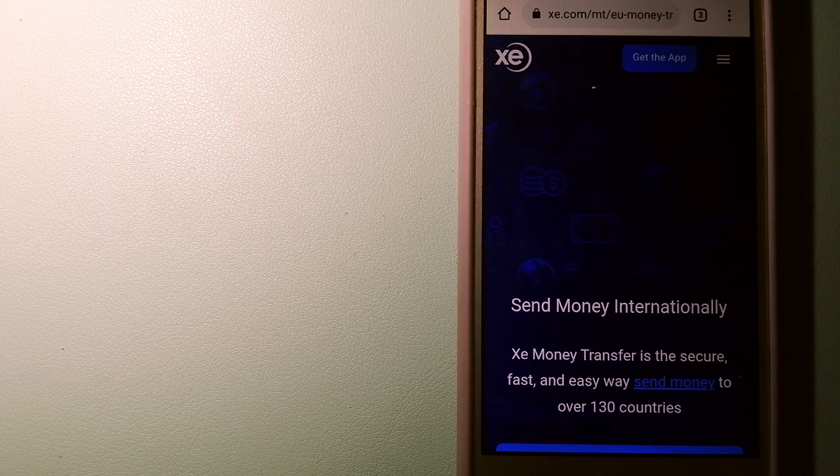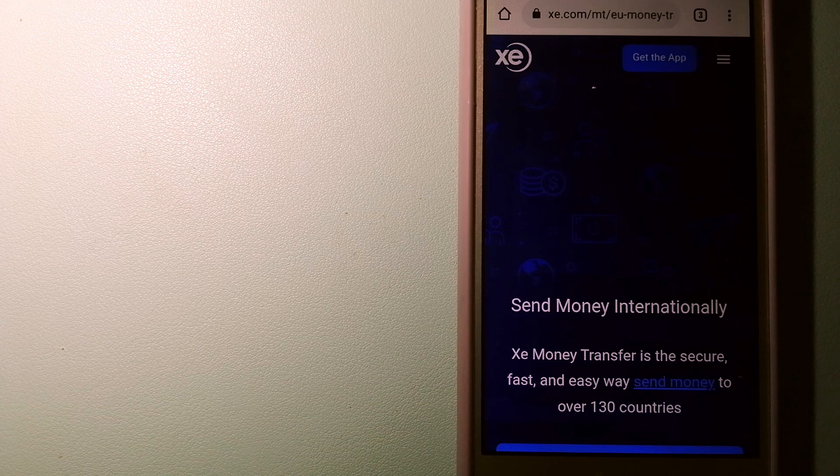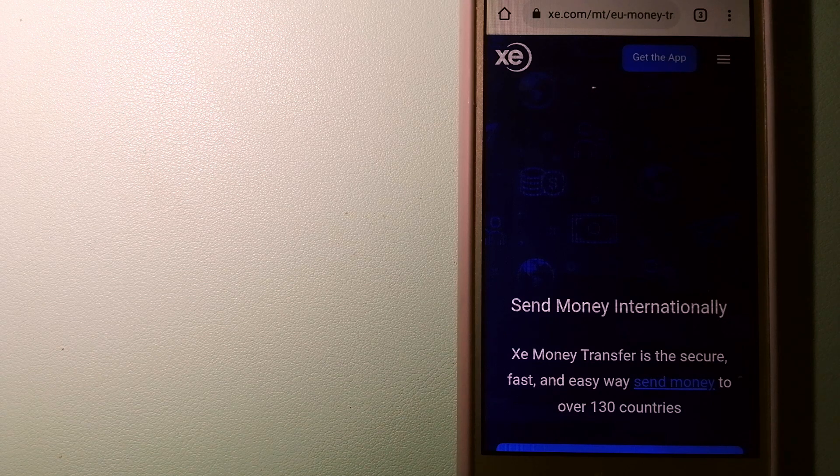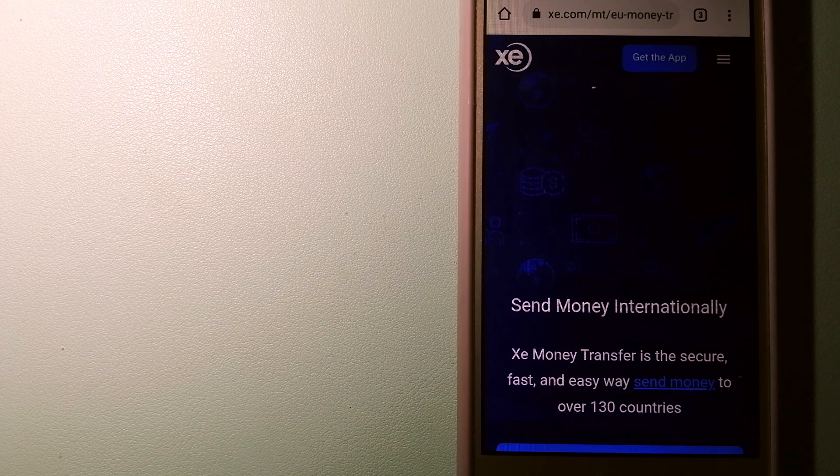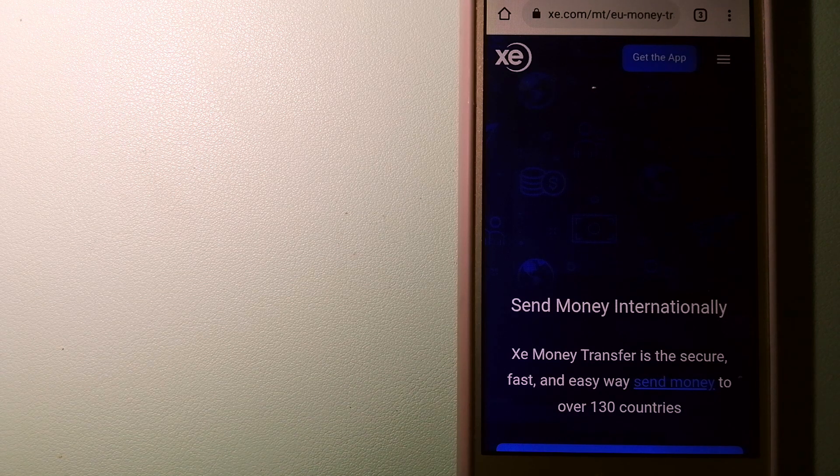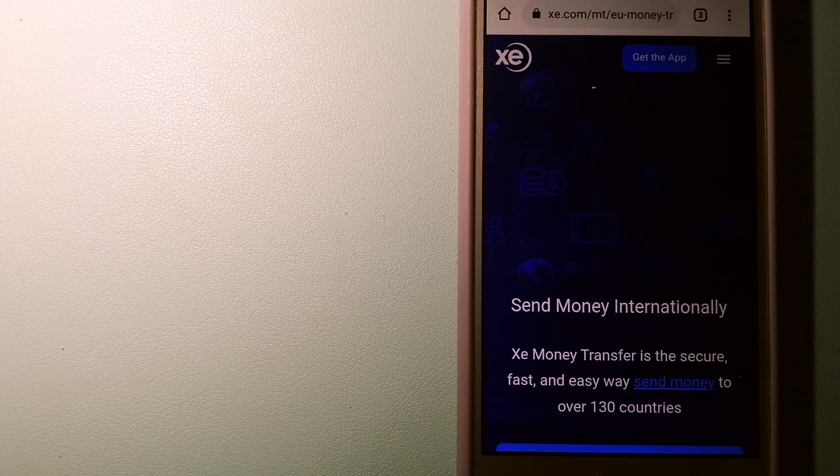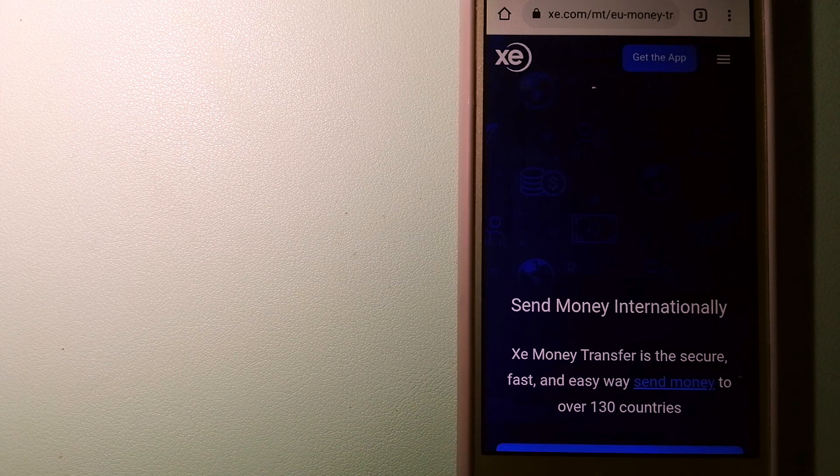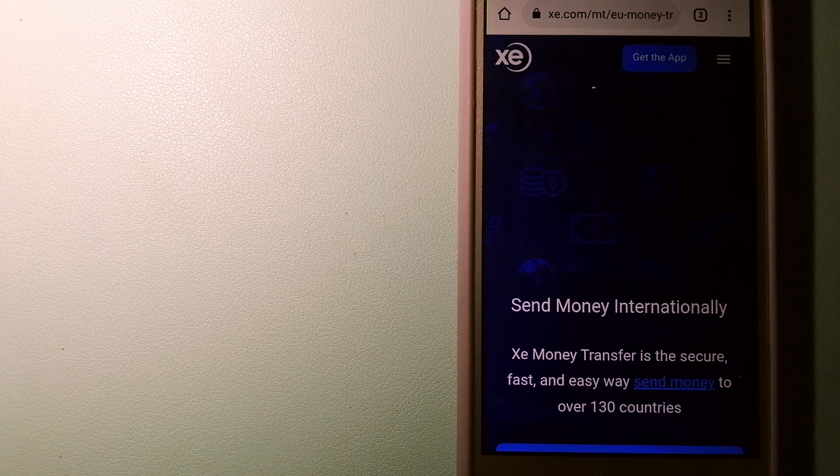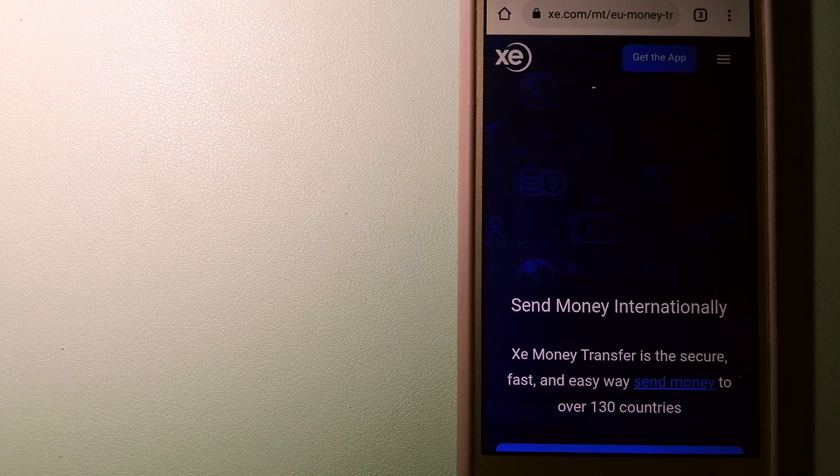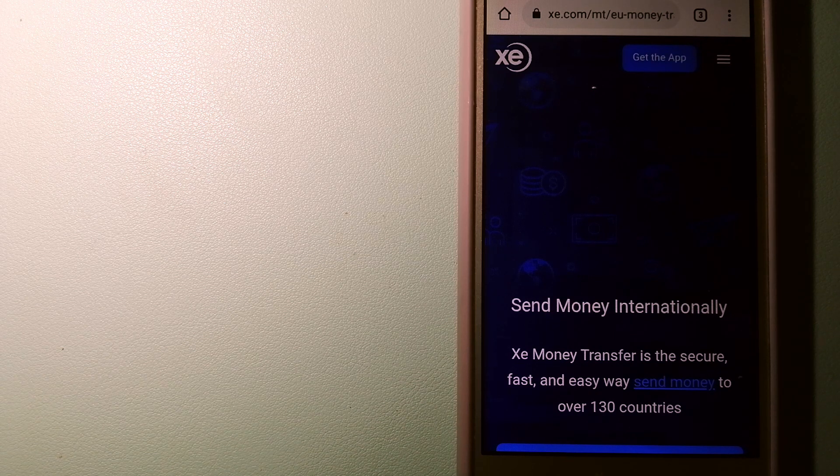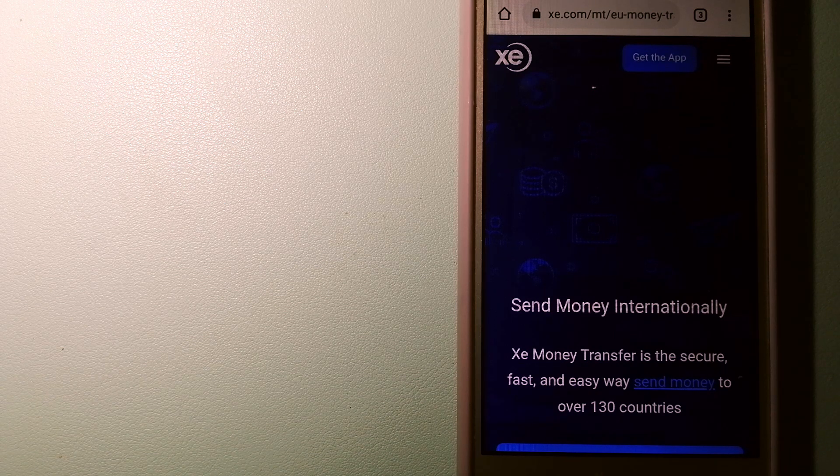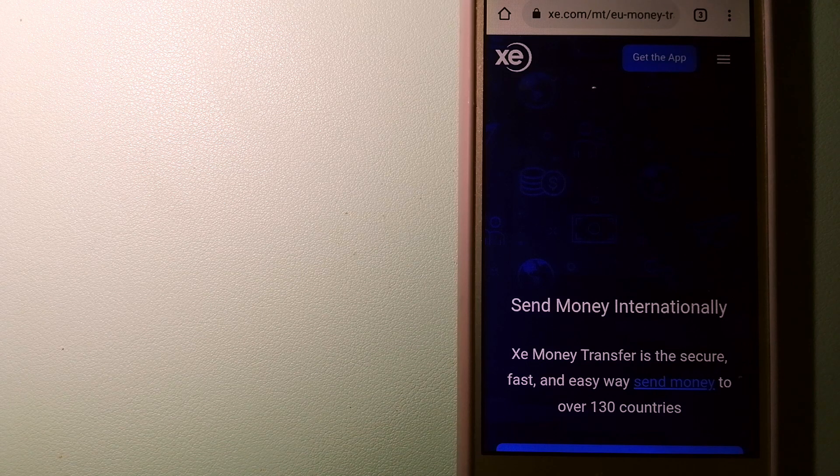Founded in 1993, they have been dealing in foreign exchange for a long time, and the fact that they don't charge transfer fees or have a minimum transfer amount makes them quite attractive. To learn more about Xe Money Transfer, just check the video description.